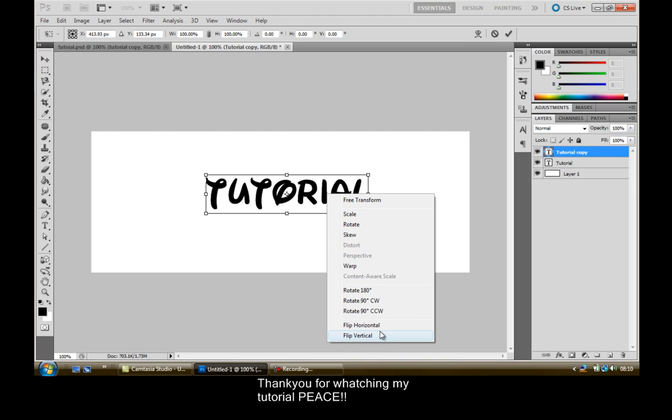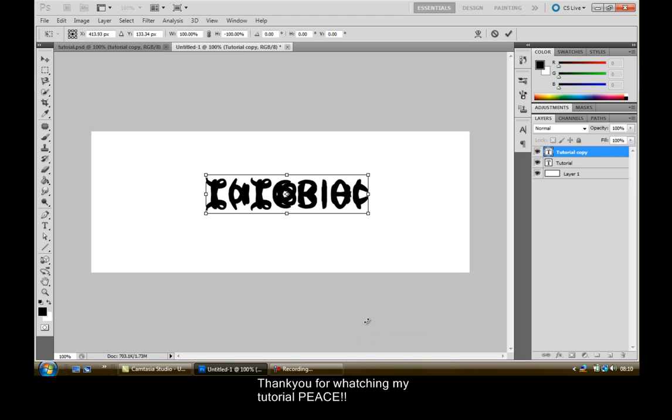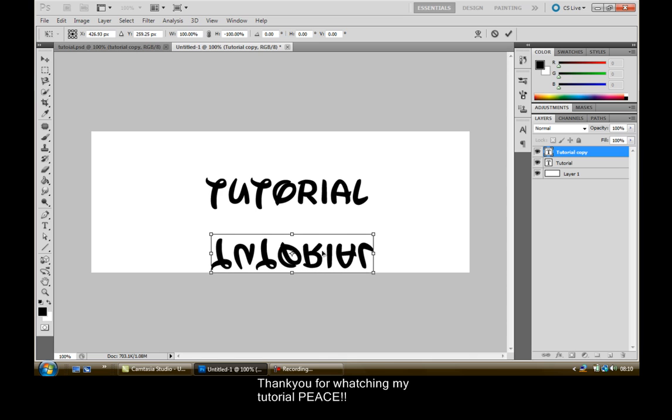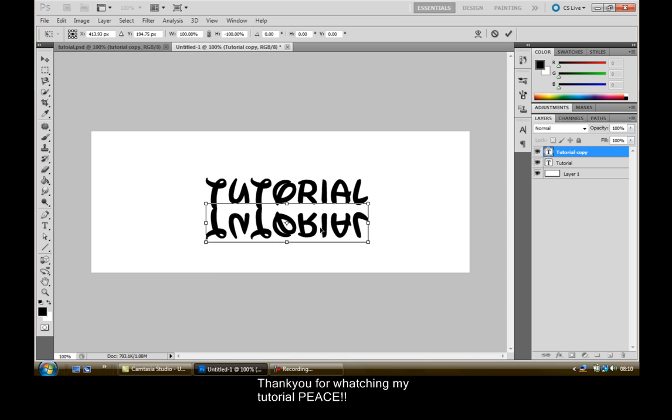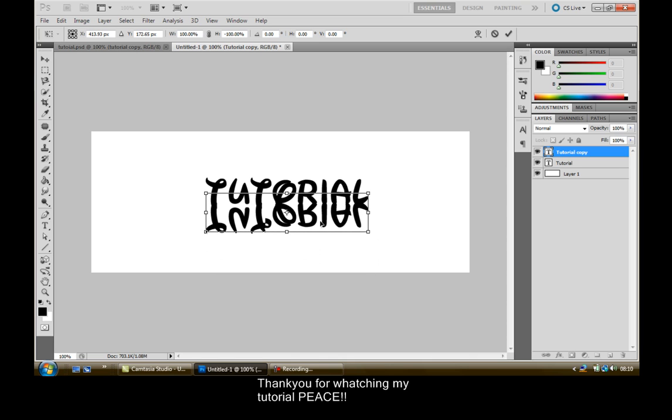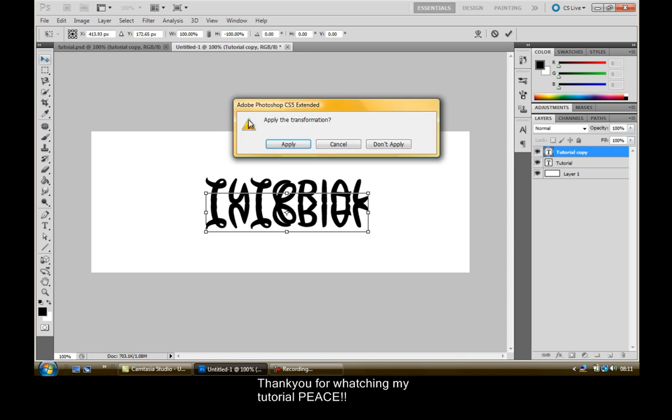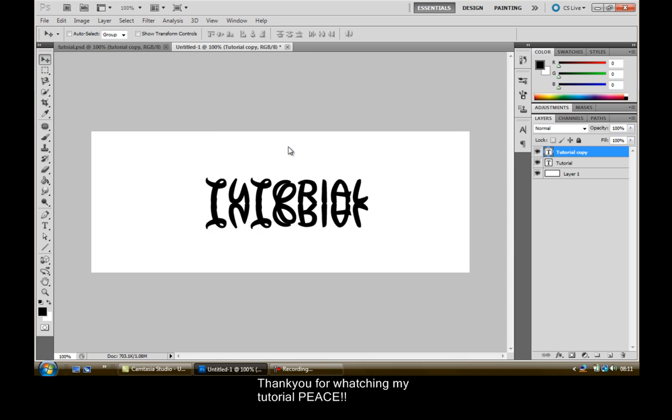What we're going to do is click Flip Vertical, drag down and then just line it up with the other text. Then it will get kind of like this. Then just click Apply.